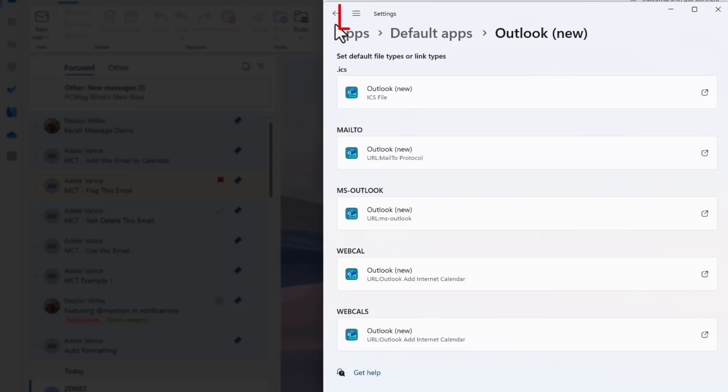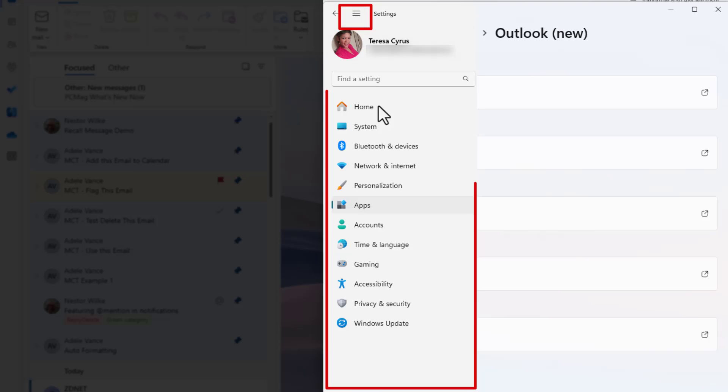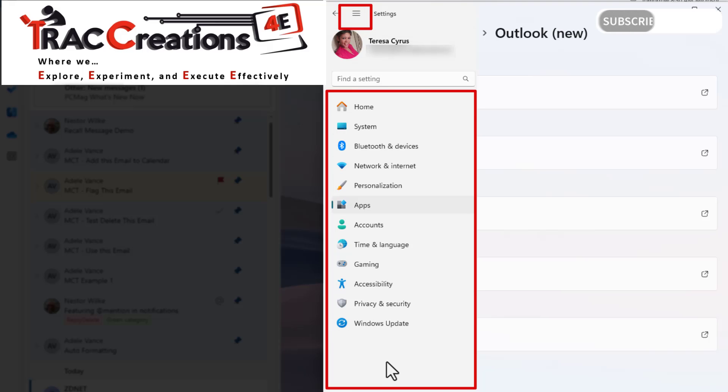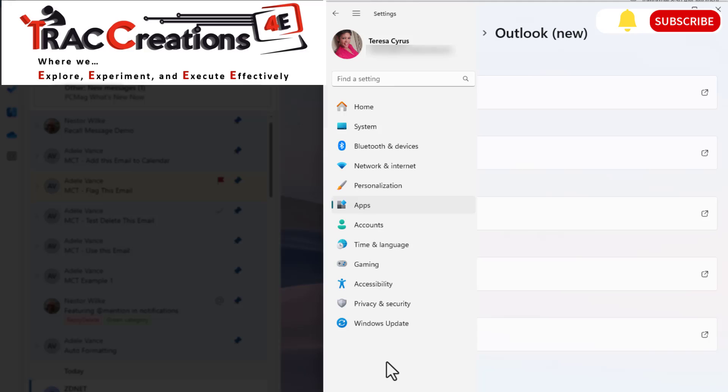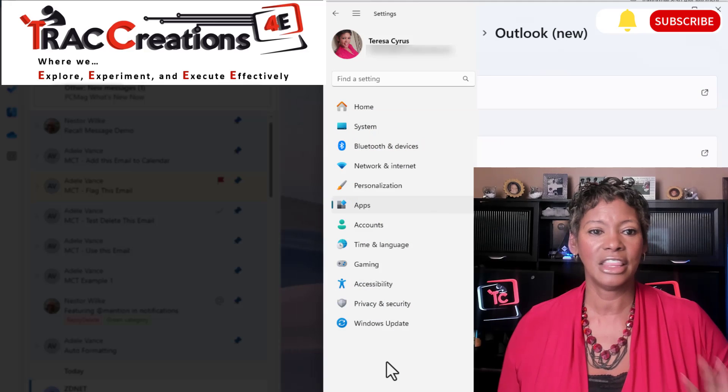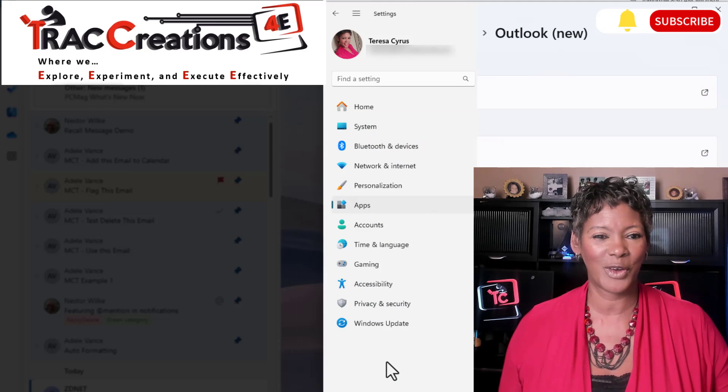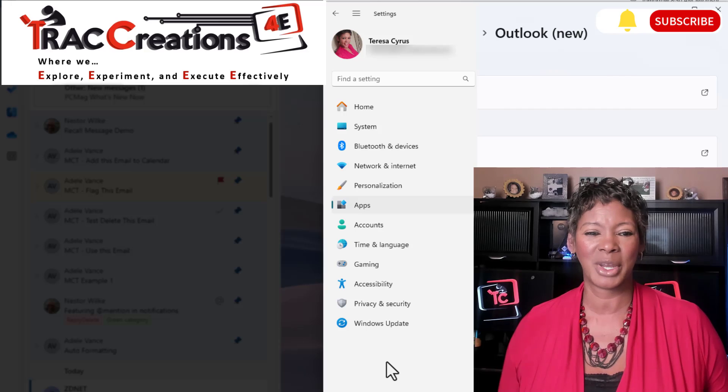I just want to point out to you here, if you actually click on these horizontal lines, all that's going to do is open up the pane to your Windows 11 or Windows 10 settings. There's nothing you need to do here. Just go ahead and close out the window.